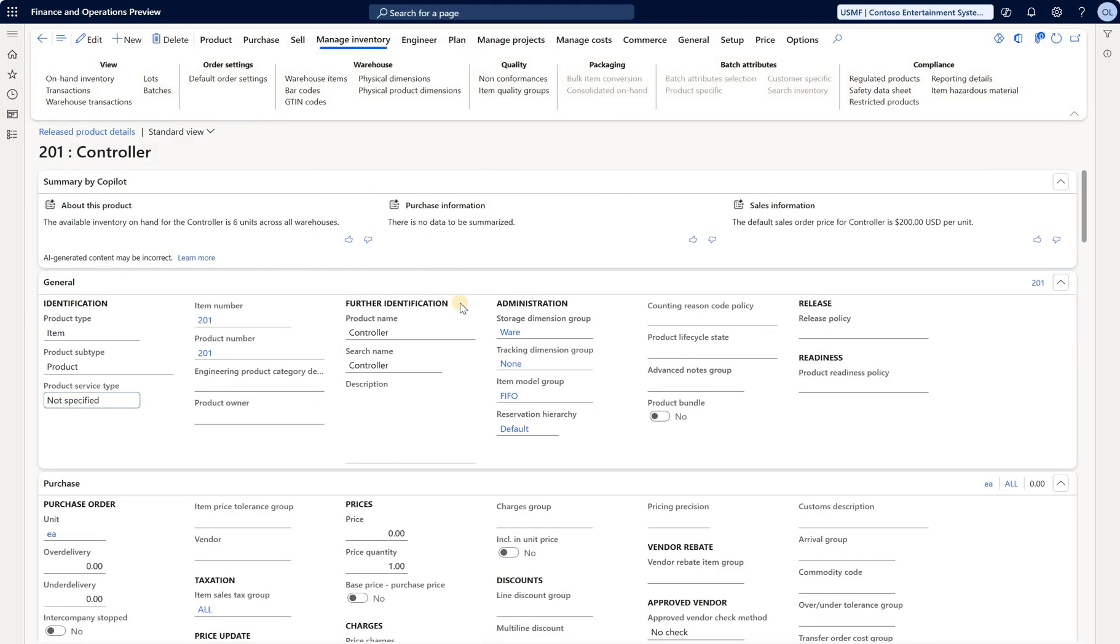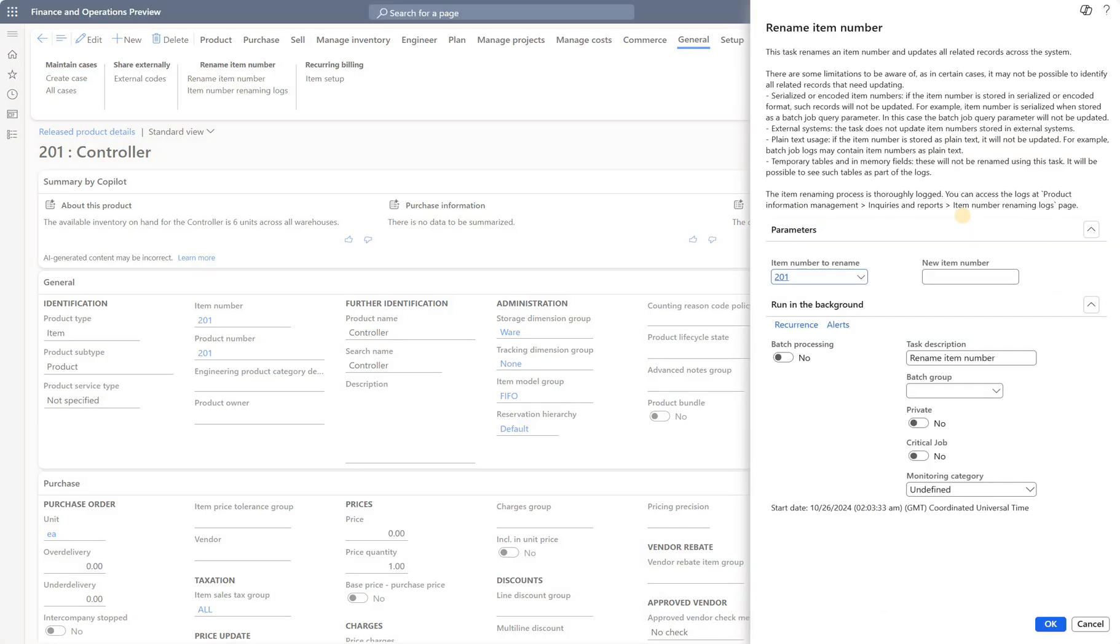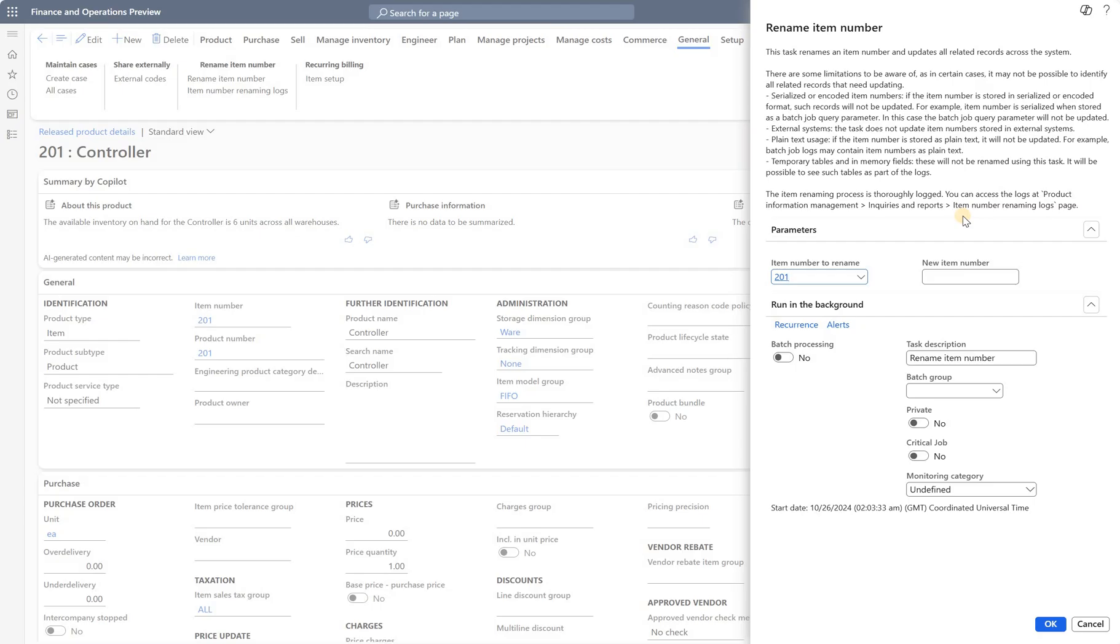Let's try to rename it. Go to the General tab, and we see this new menu item called Rename Item Number. Let's read through the limitations. Serialized or encoded item numbers: if the item number is stored in serialized or encoded formats, such records will not be updated. For example, if the item number is stored as a batch job query parameter, the batch job query parameter will not be updated. So if you set up any advanced filters on item numbers, these filters would remain as is even after the item is renamed.